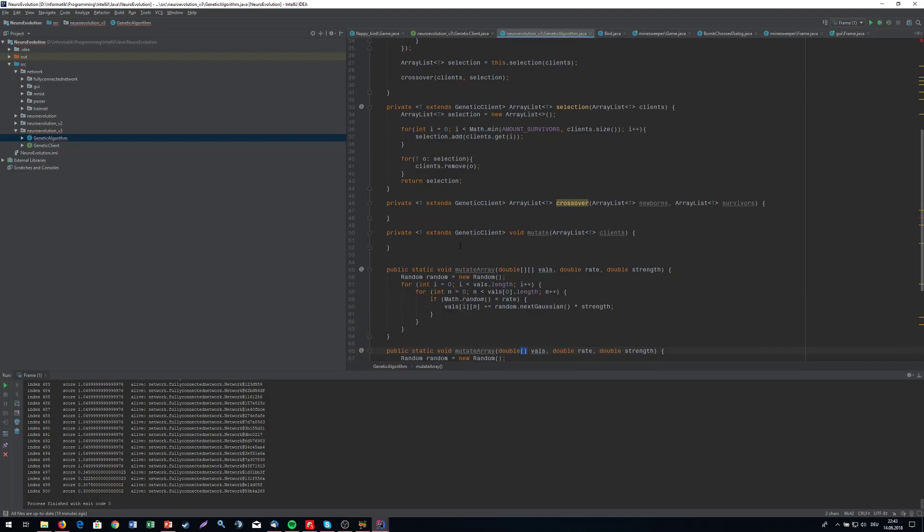So let's get started and implement the crossover first. I've shown you a method where we take two parents and select random values from each of the parents. We are going to make this even more easy. What we're going to do is take one newborn and select one random parent, not two parents, only one parent.